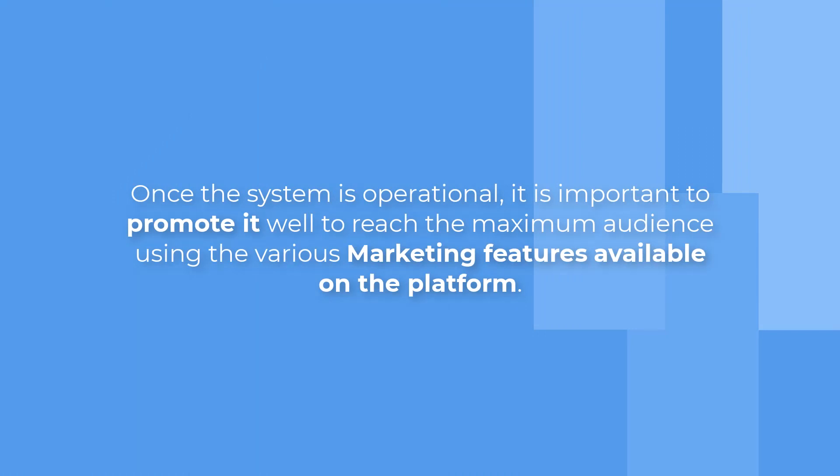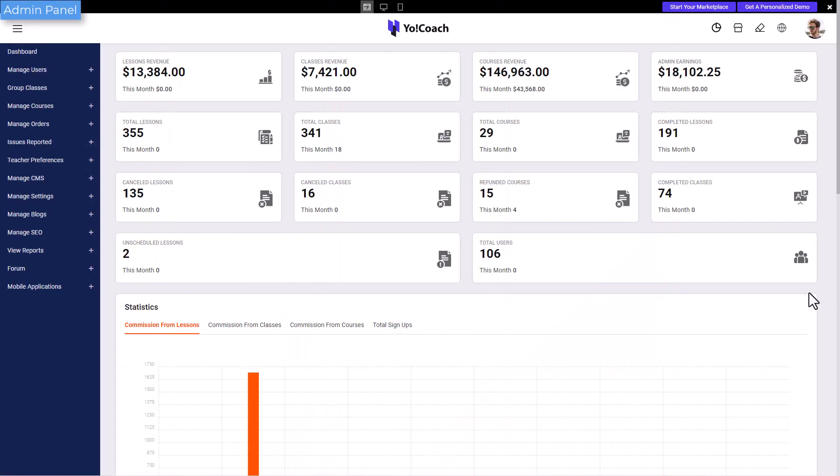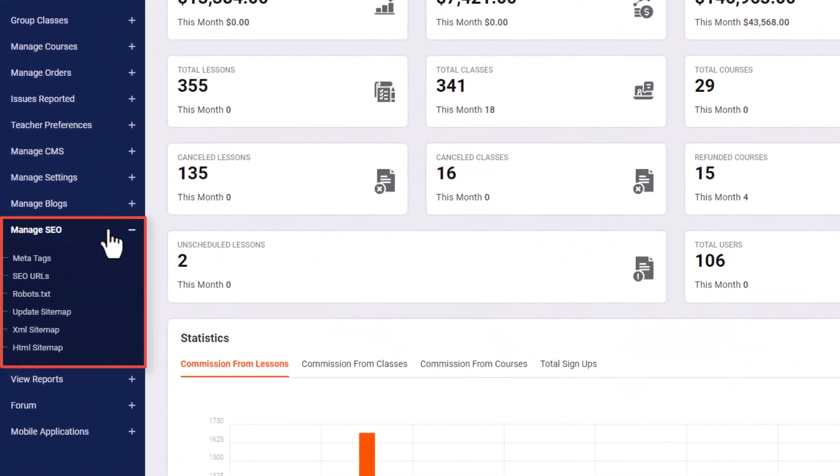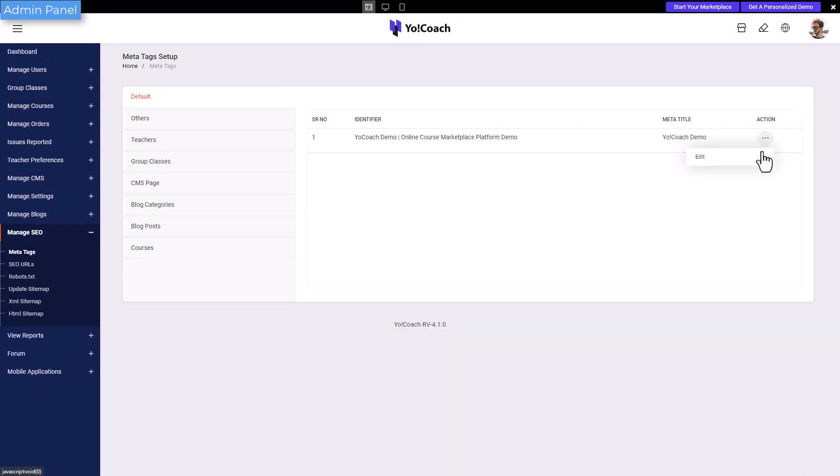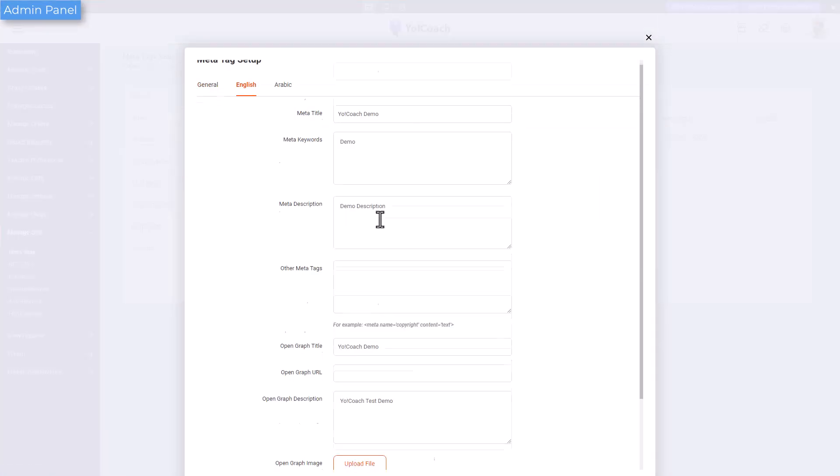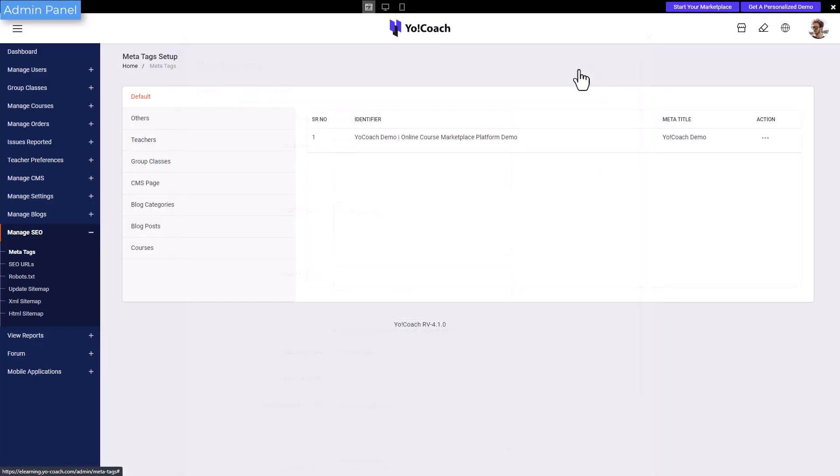Once the system is operational, it is important to market it well to reach the maximum audience. Many SEO features are available to ease this process. For example, from the admin panel, visit the manage SEO section to add meta tags for the website pages.